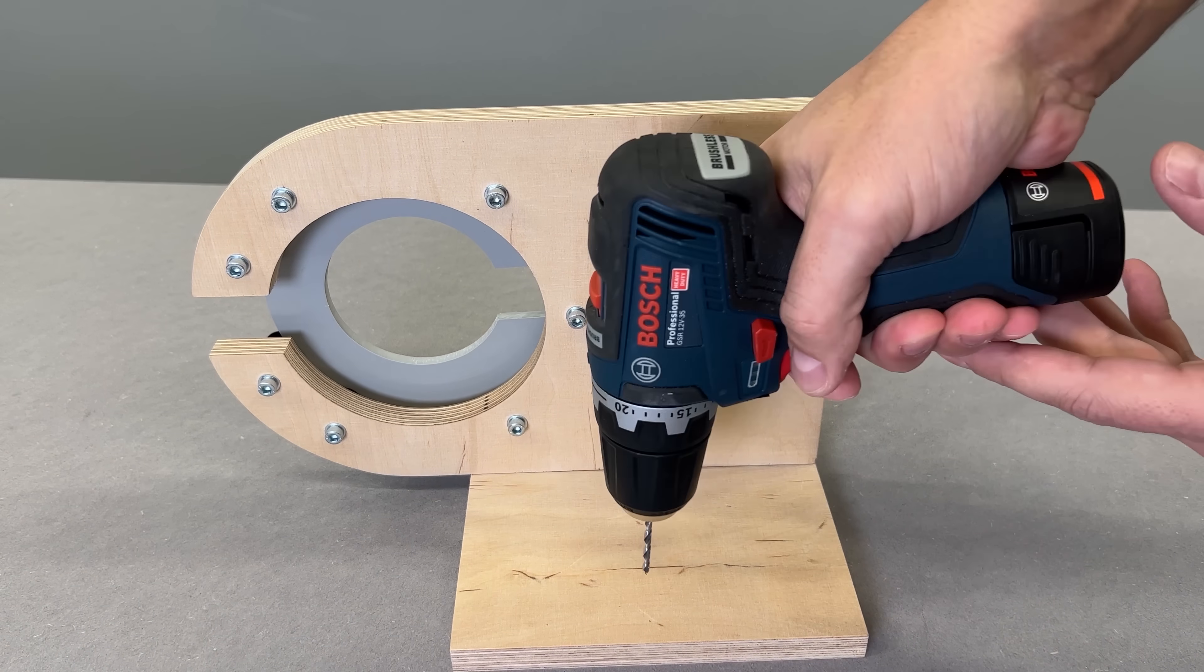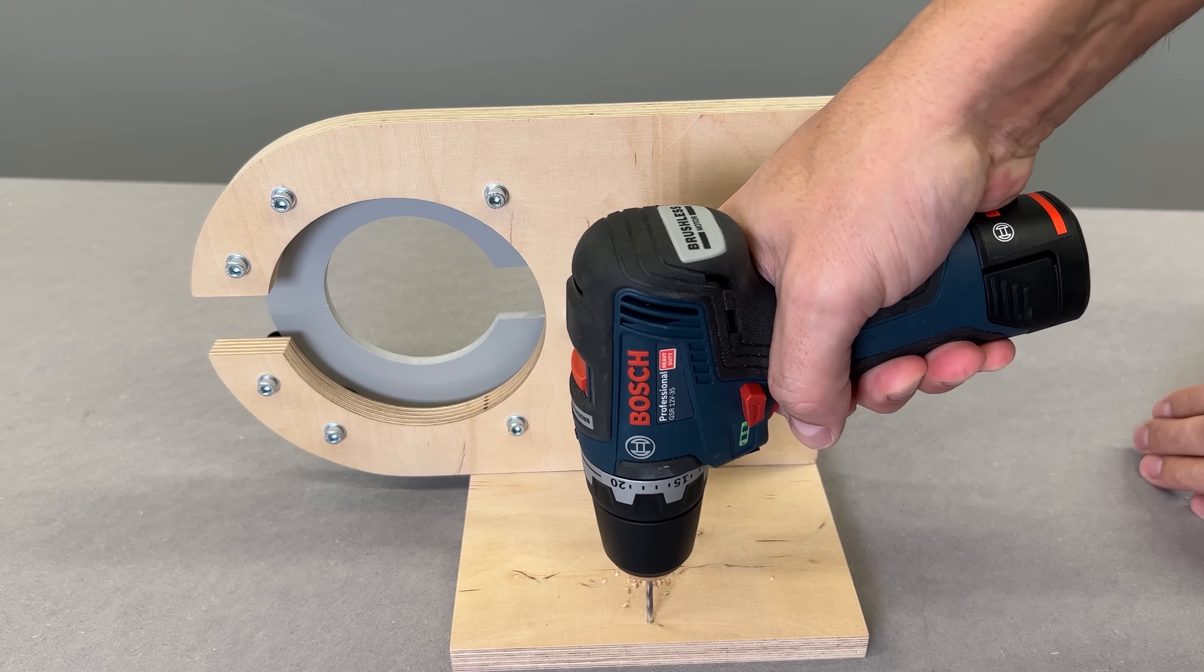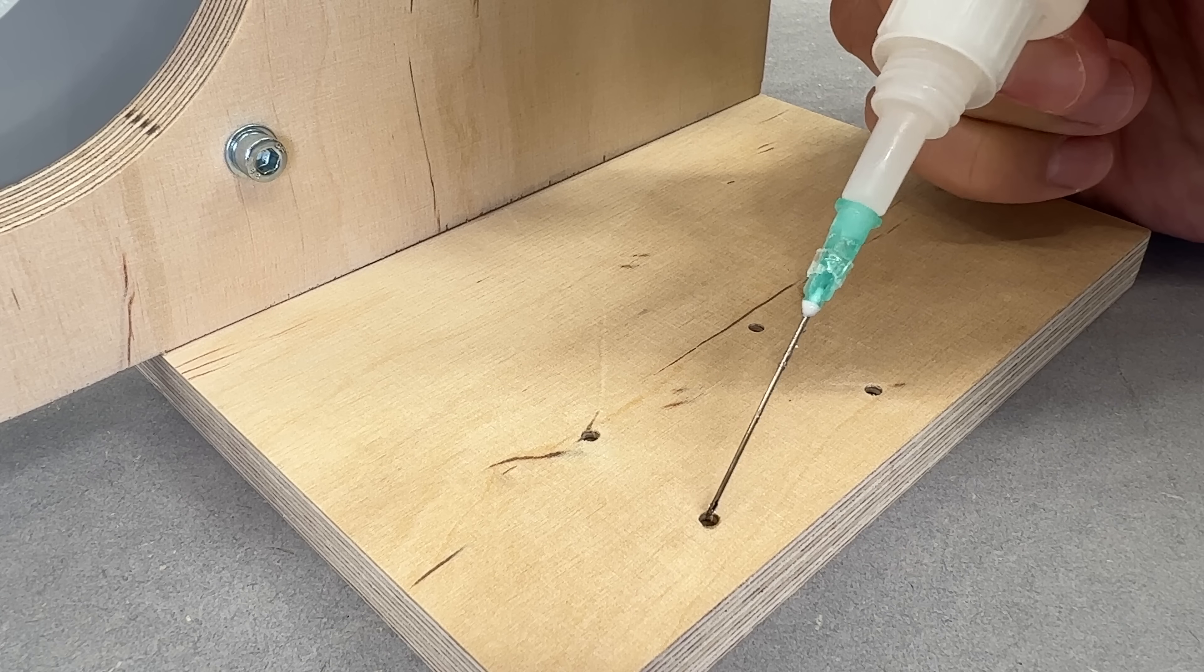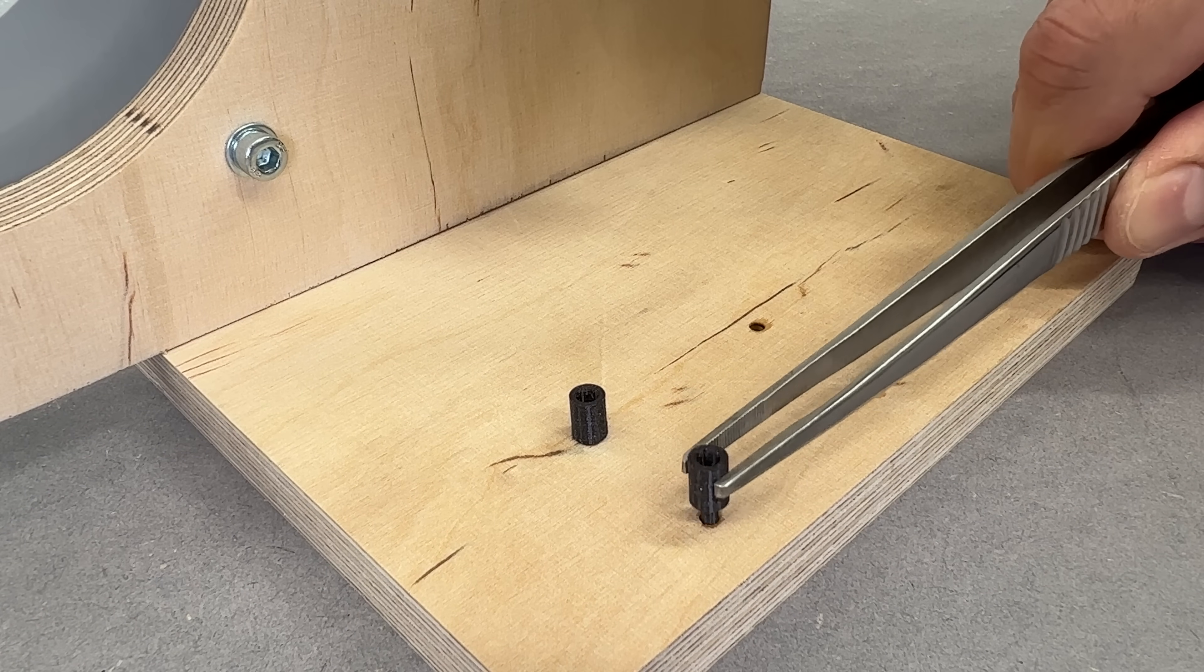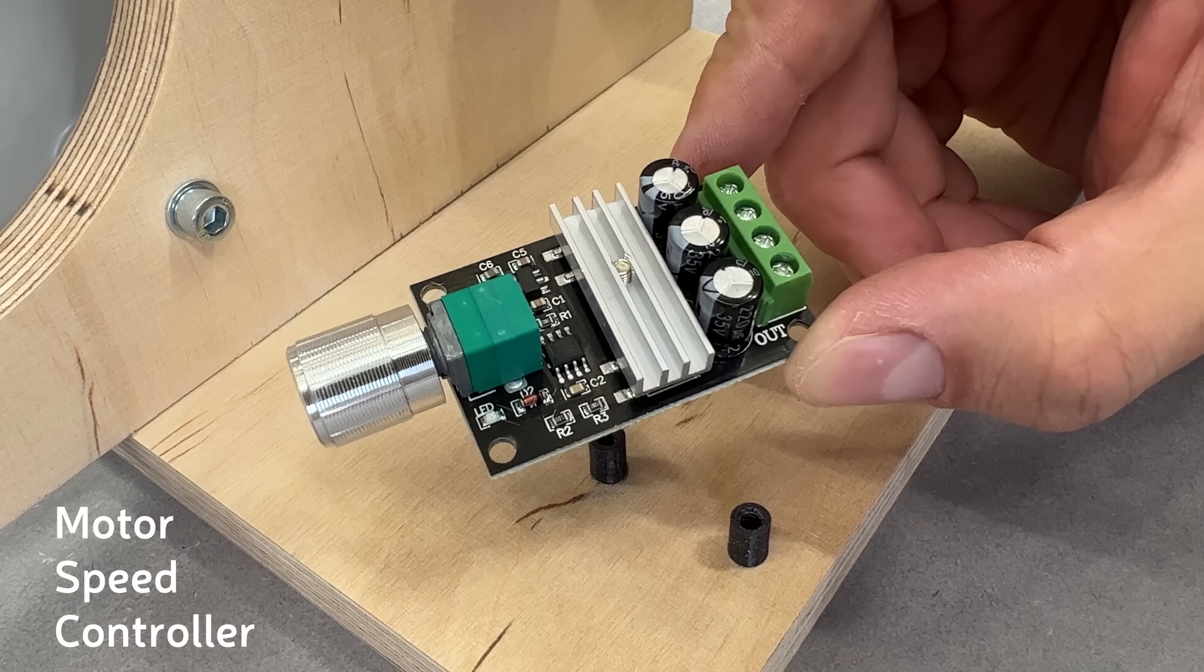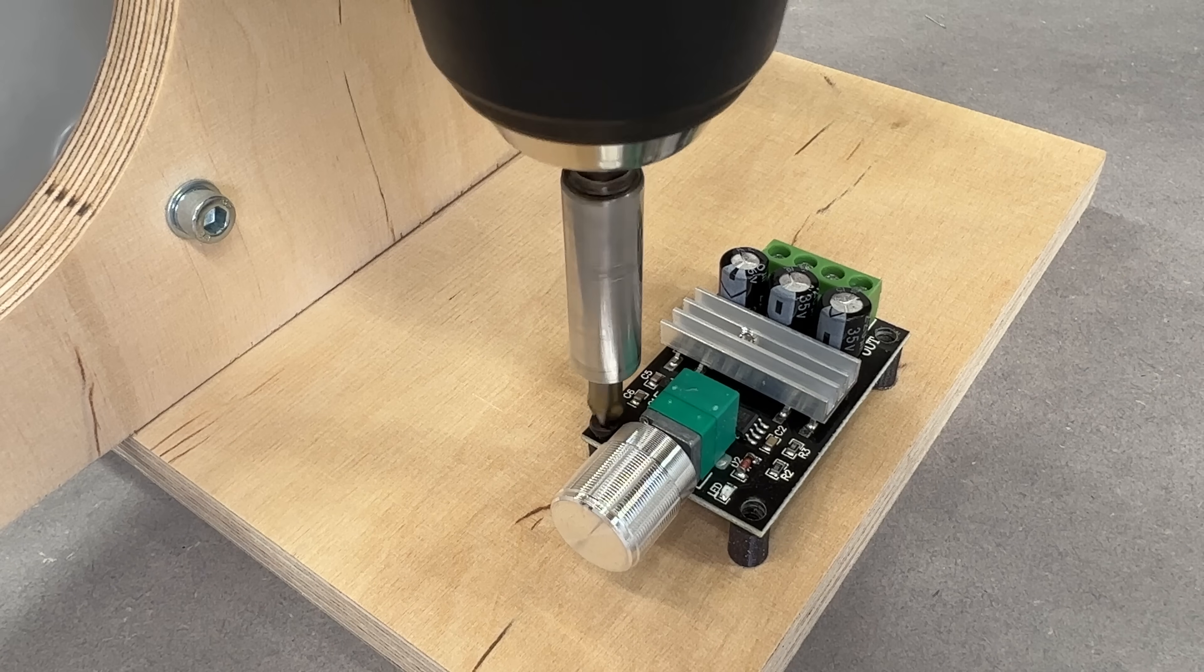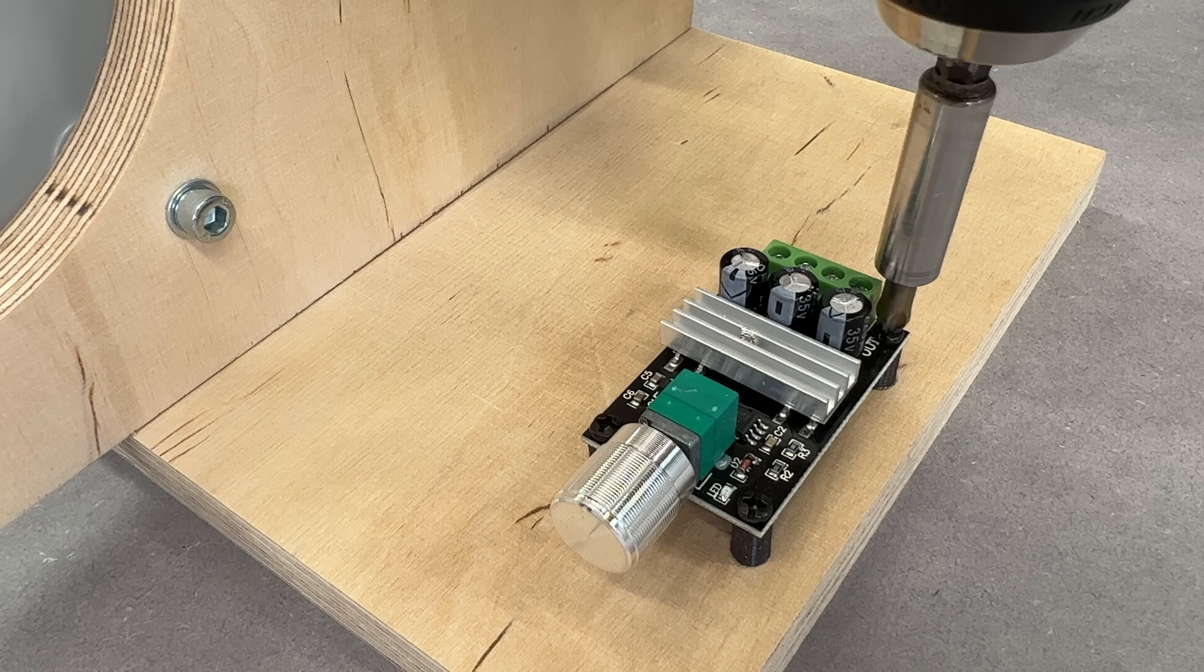On the back, I found the perfect spot to mount electronics. I used some CA glue to fix four 3D printed risers in place. This hold the PWM speed controller. It only cost a few bucks, but it gives you precise speed adjustment using just a knob.